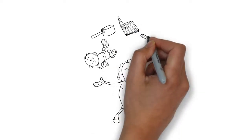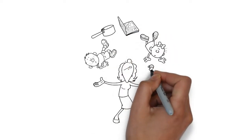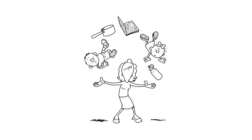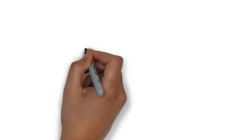bath time, story time and the inevitable request for a drink of water, the last thing you need is domestic chores.